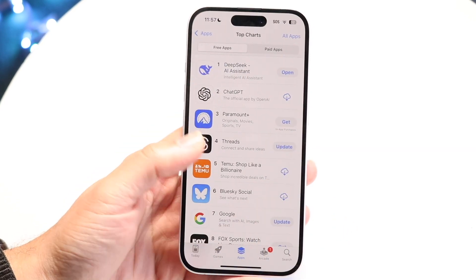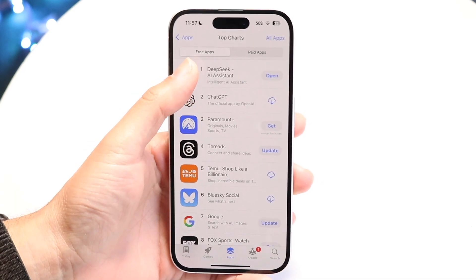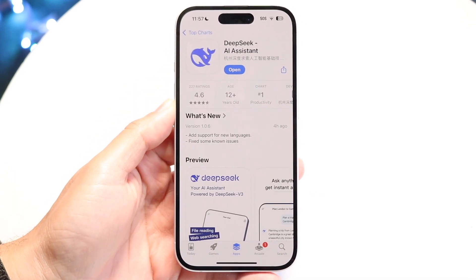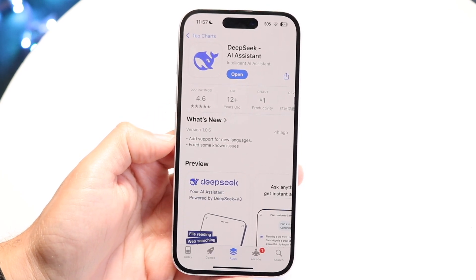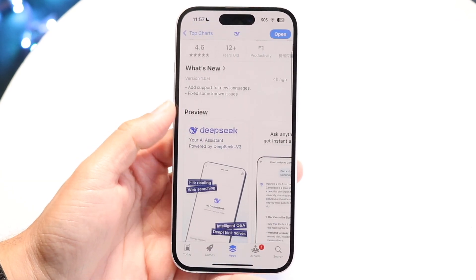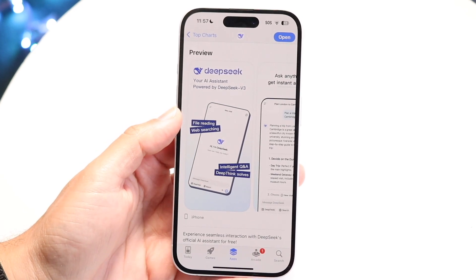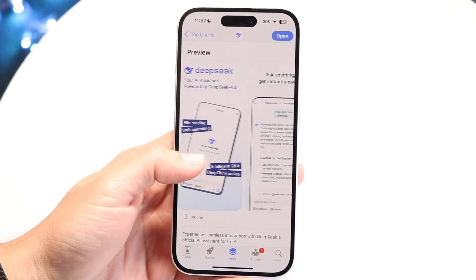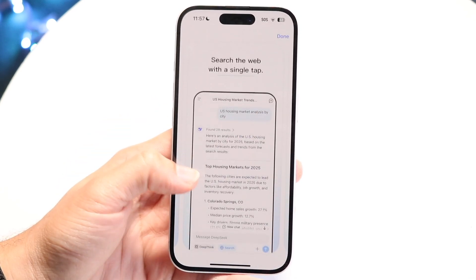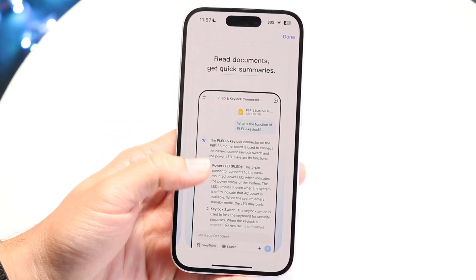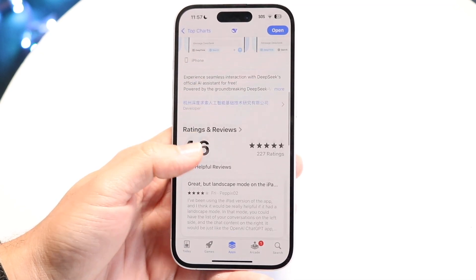Make your way over to your Apple App Store or your Google Play Store and search for DeepSeek AI Assistant — you will see this particular application come up. It is an AI assistant powered by the DeepSeek V3 model. It's very similar to ChatGPT; it's almost like ChatGPT and Google Gemini combined. That's kind of what the UI looks like.